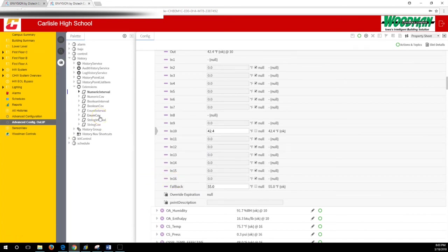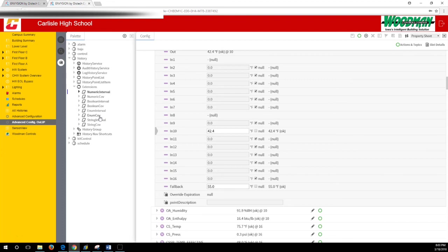That is how you add, delete, or edit a history extension. It's not so hard. Find your point, open your palette, drag the right type of history in, set it up how you want, and save it. If you totally mess it up, delete it and try again. Hope that helps. Thanks for watching.